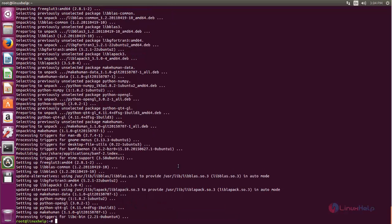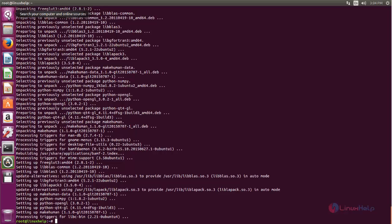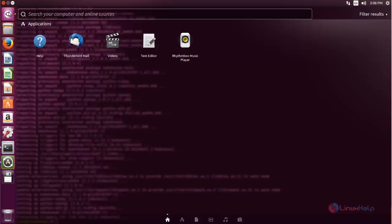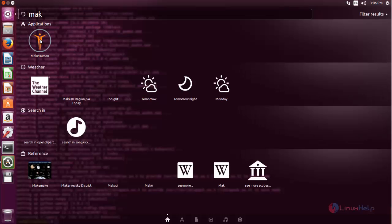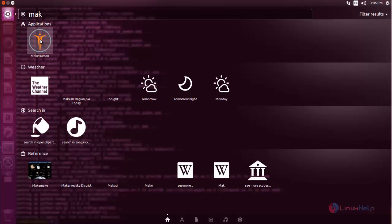The package is installed. After installing the package, you can open the application from the Unity dash. Click here and search for MakeHuman. Here you can see the package. Now open this.